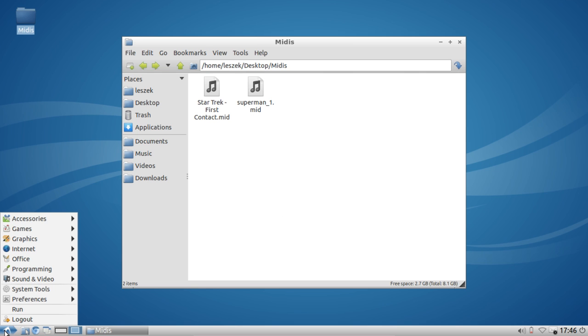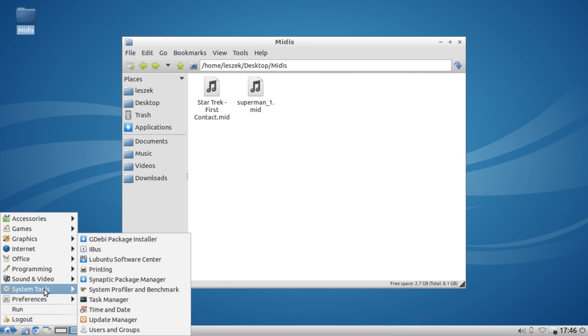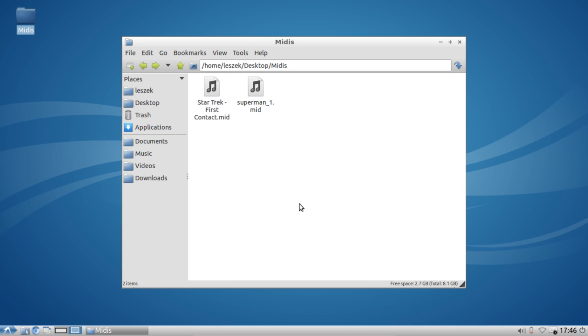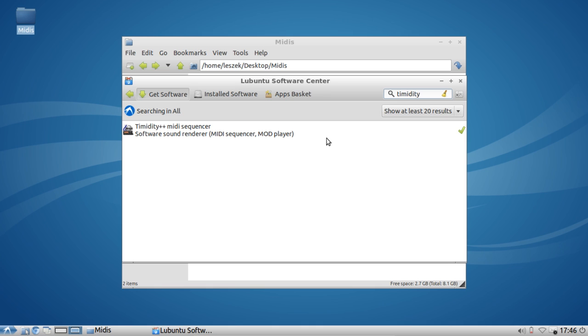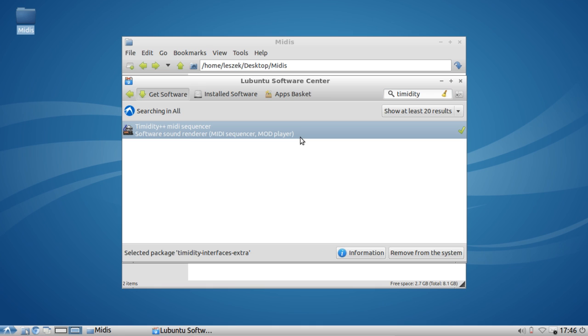First of all, you have to go to the software center. Just go to the menu, System Tools, Lubuntu Software Center, and type in timidity. This is how the package is called. As you can see here, I have already installed it. If you want to install it by hand, make sure to also install the timidity-interfaces-extra package, which will then automatically pull the timidity package itself, which is needed to play back MIDI files.